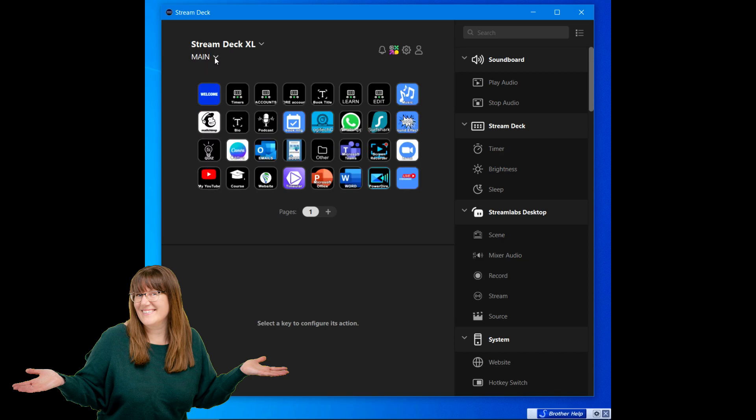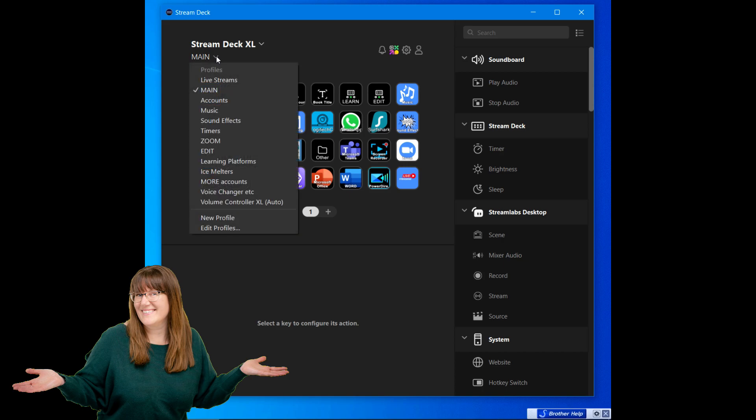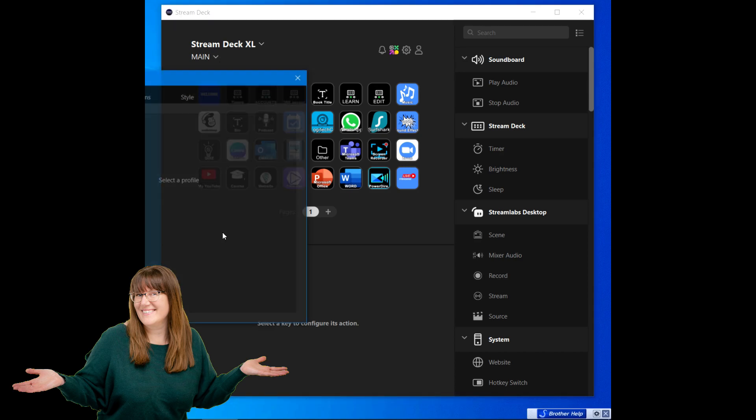That's probably a better place to start. With this dropdown under main there's a little caret dropdown here, I go to edit profiles.